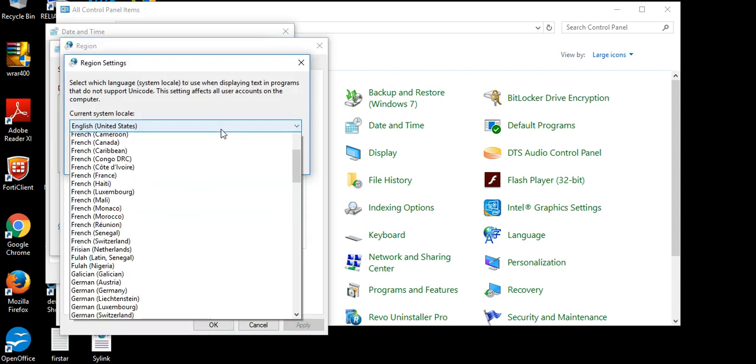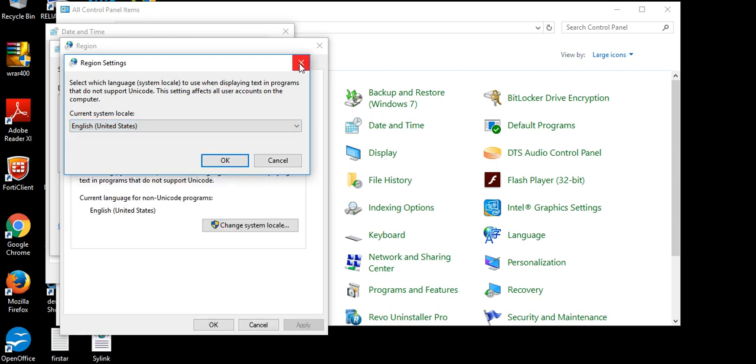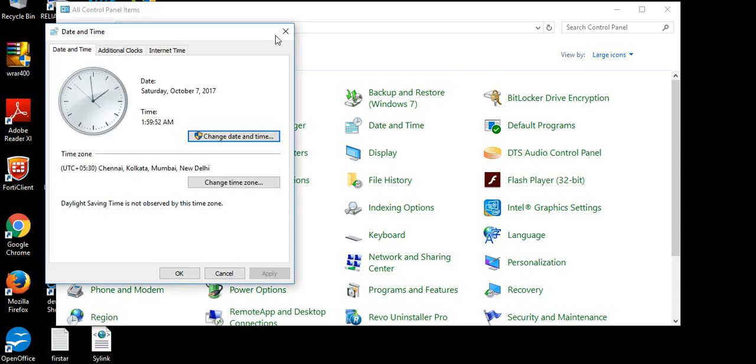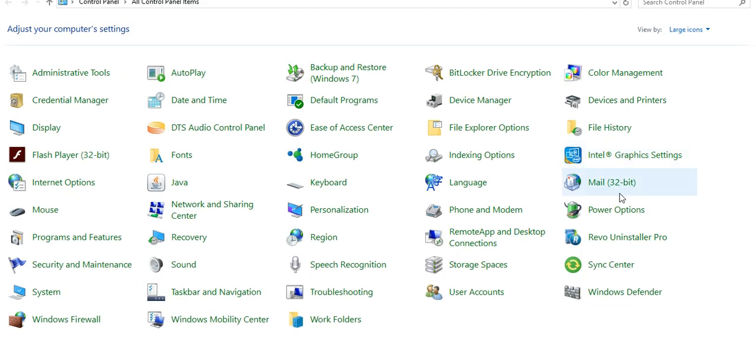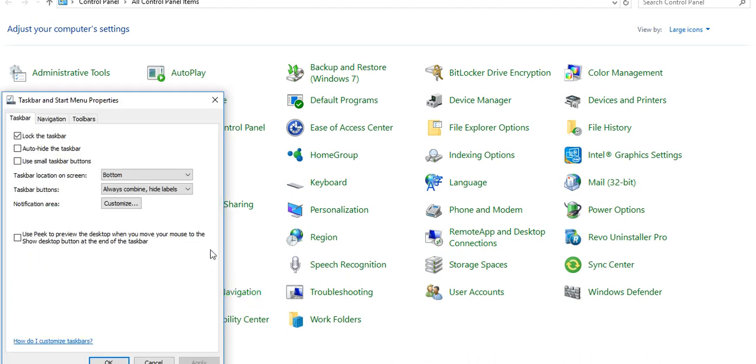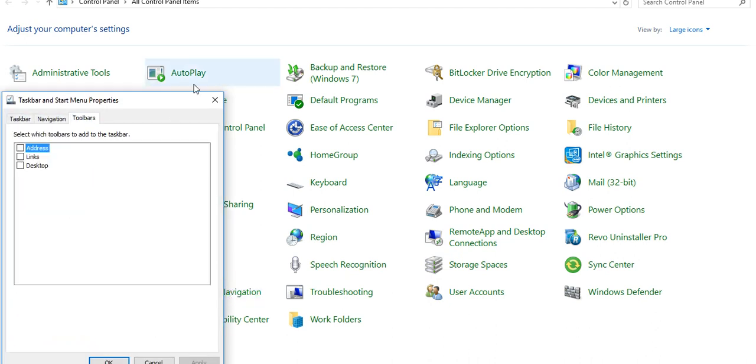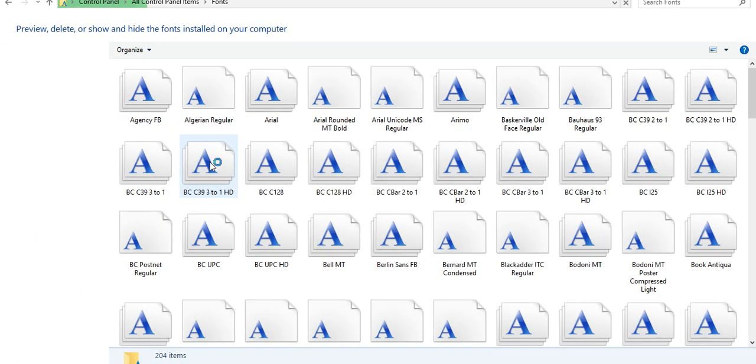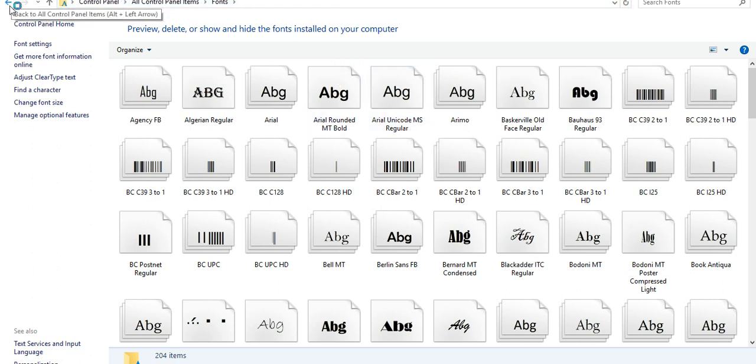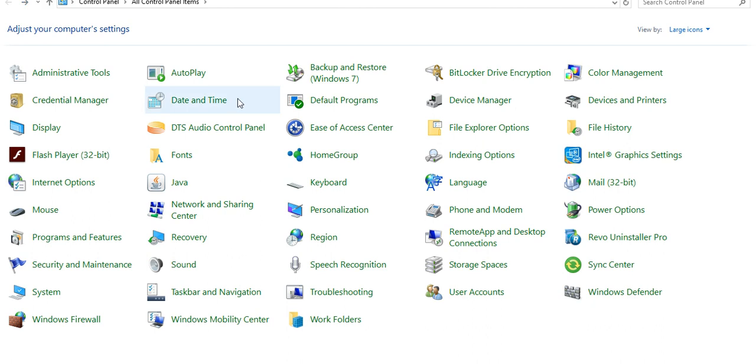And this is Taskbar and Navigation. And you can check default program, you can check your fonts in Control Panel, what are fonts installed. If any fonts are not found and you can paste your fonts and restart the computer, then that fonts will work for you.